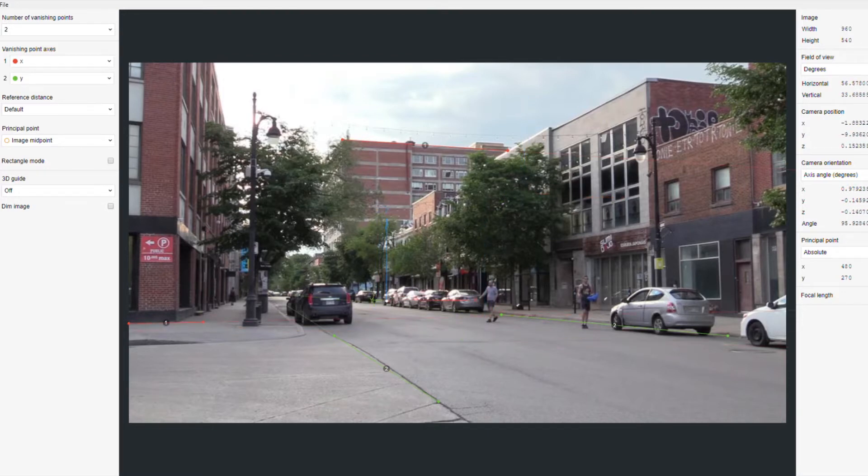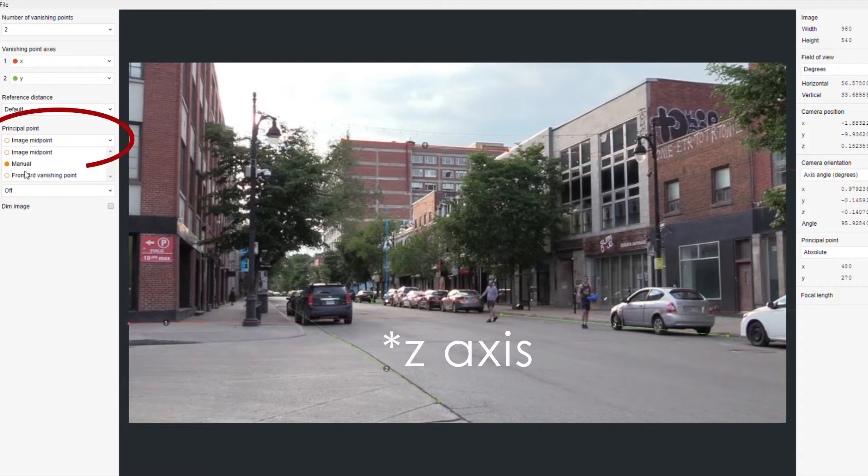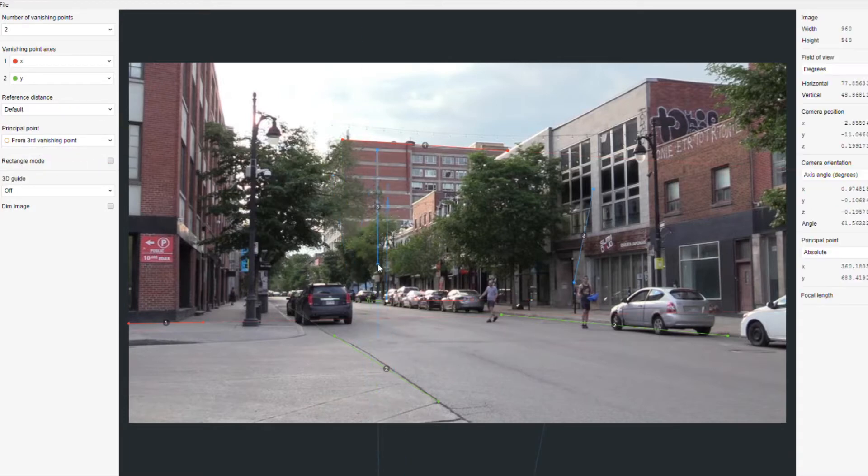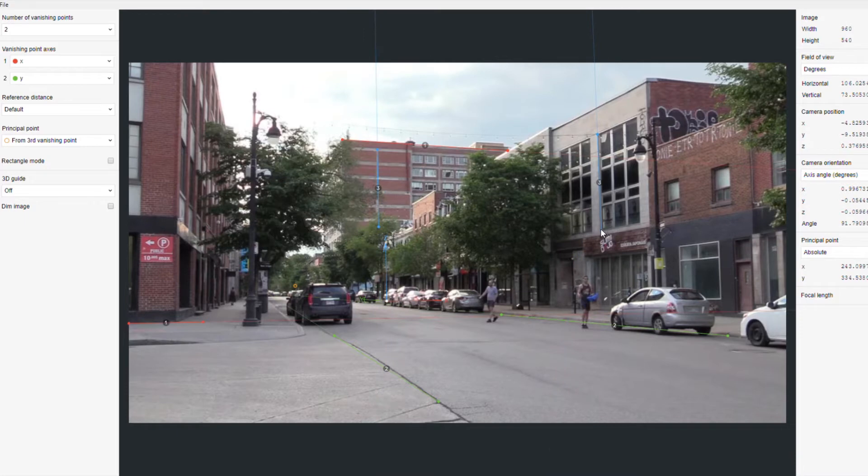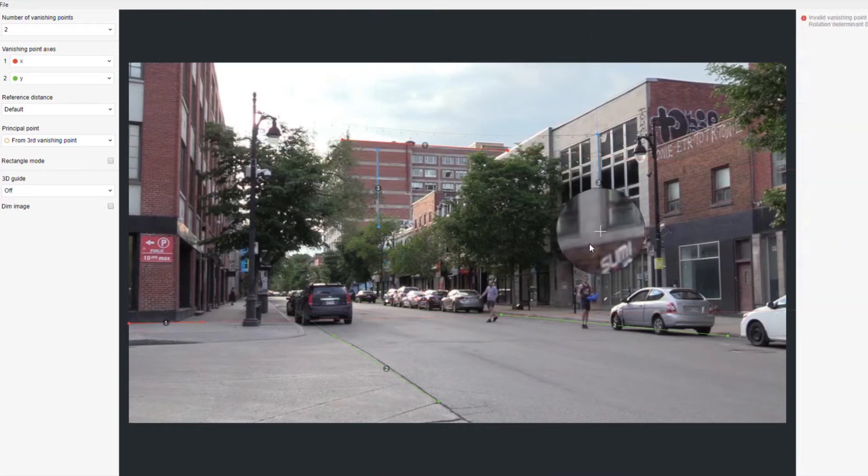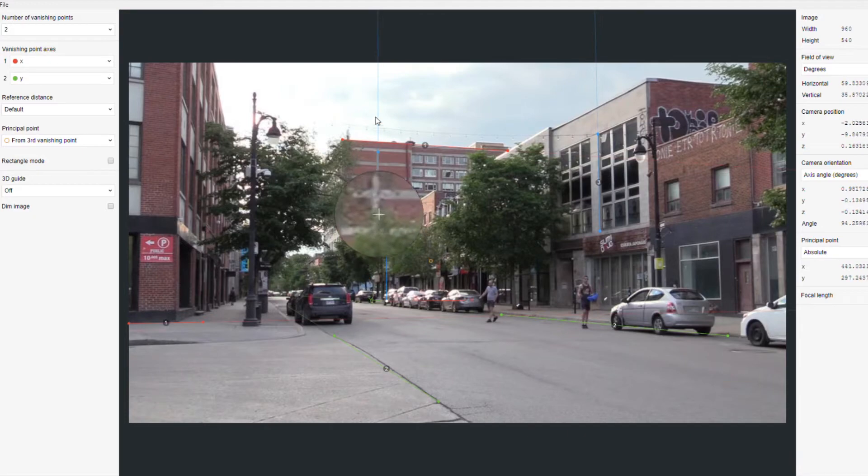Check third point projection and align the blue lines to the X axis. Use shift to zoom in so you can see what you're doing. Create a grid floor to check the perspective.